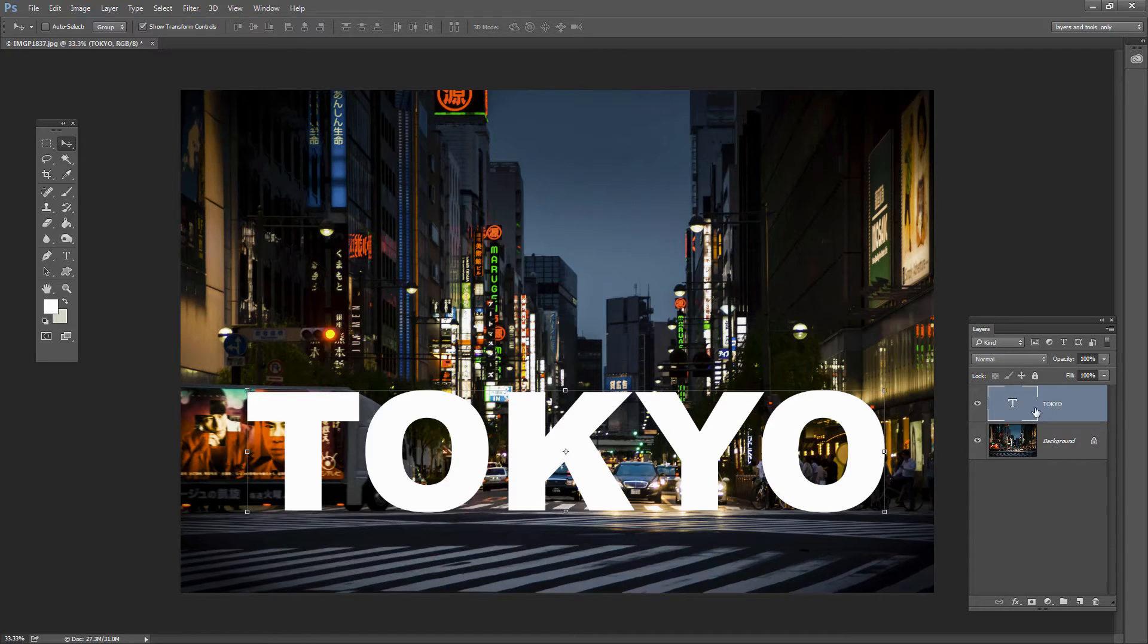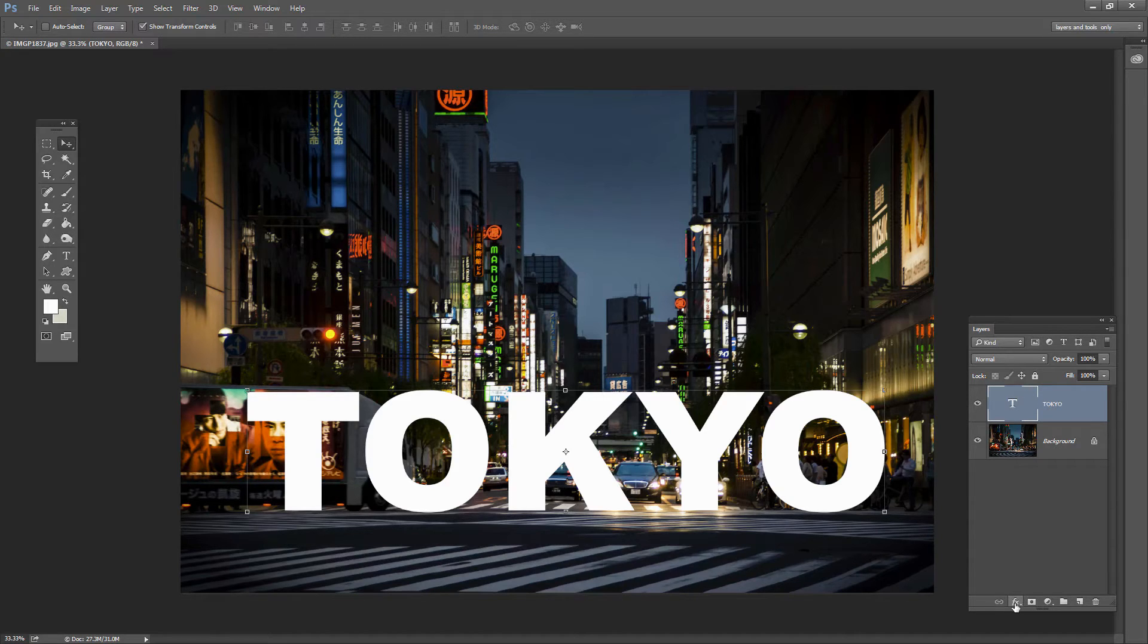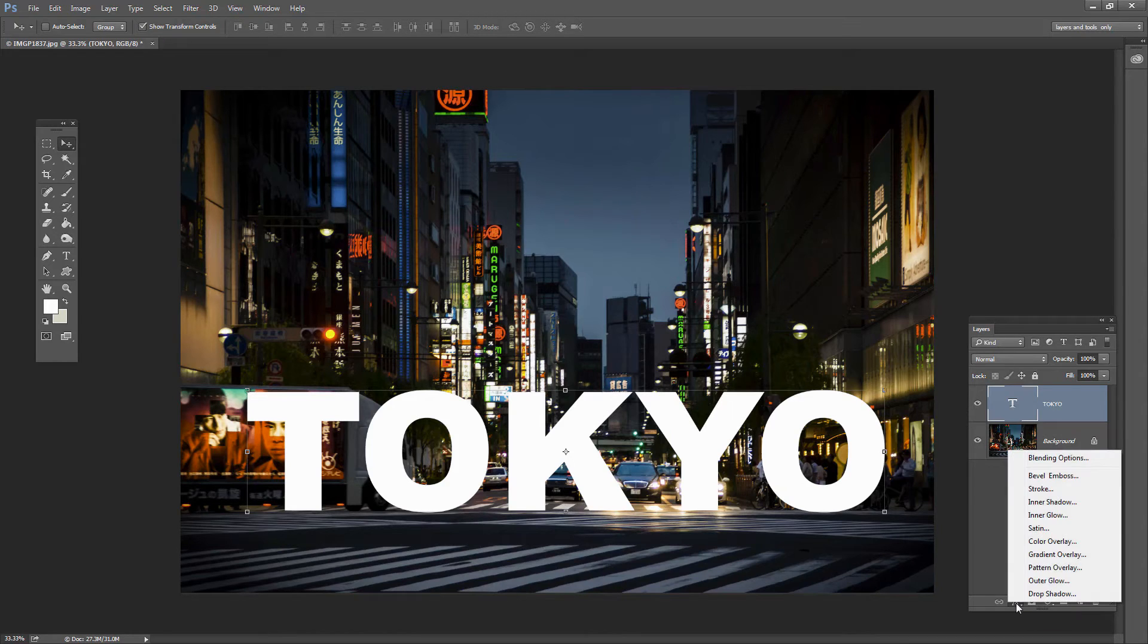So we're going to go to this Tokyo, the text layer and we're going to apply the effect using this layer. So with the layer selected we're going to click here on the FX icon which is the Add Layer Style icon and then click Blending Options.